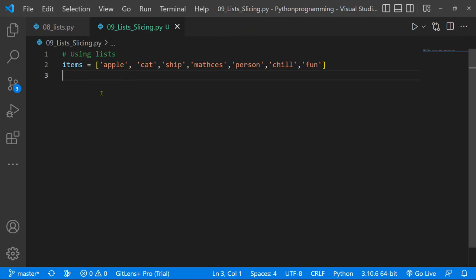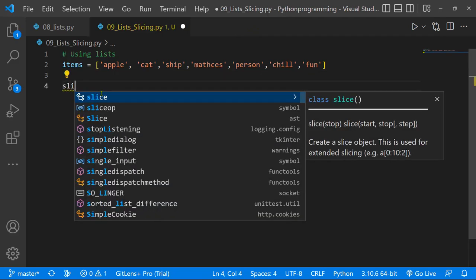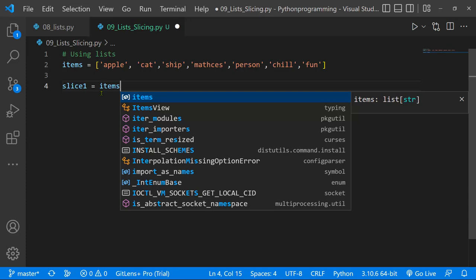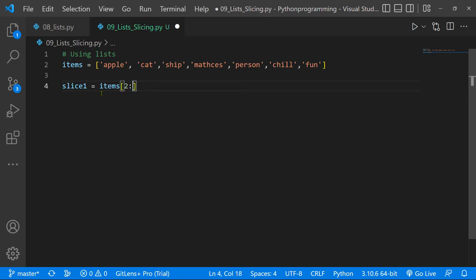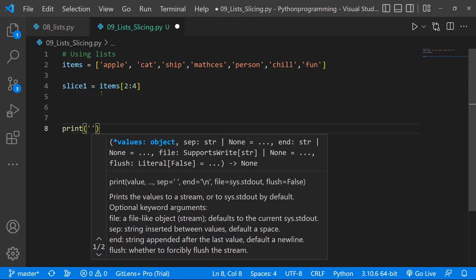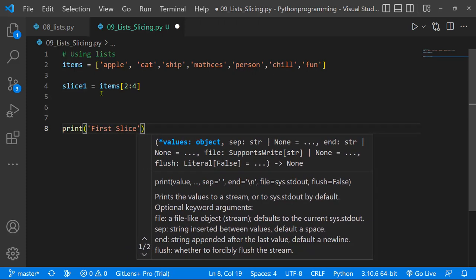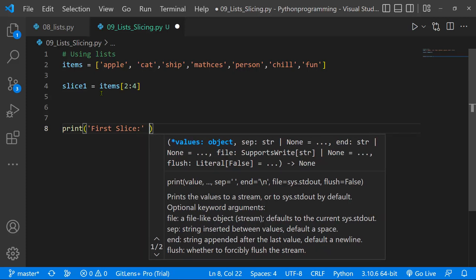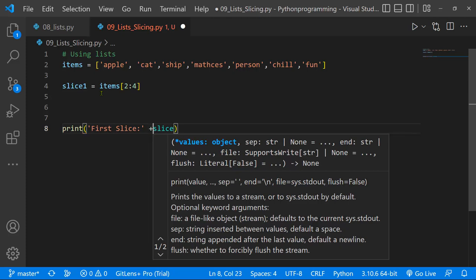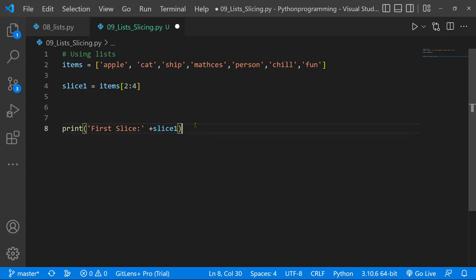The first thing we want to do is slice this list. I'll create a variable to hold a reference — I'll call it slice_one — and it's going to be equal to items. What I basically want to do is get elements from index two to index four. Let's save this and print out the results using a print statement with concatenation.